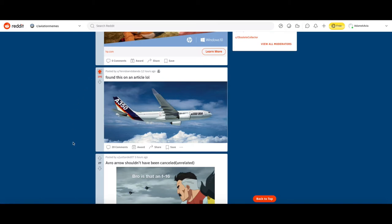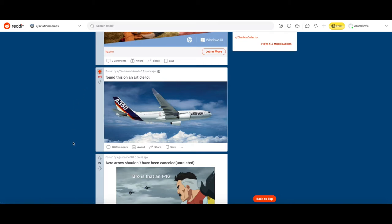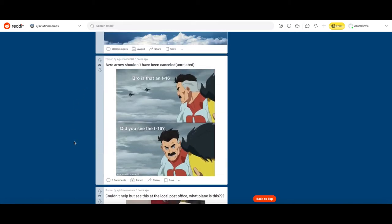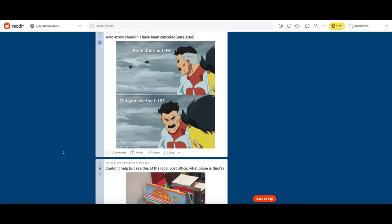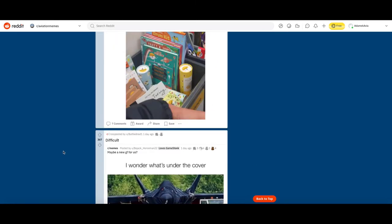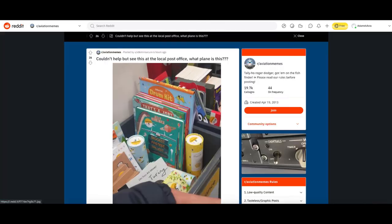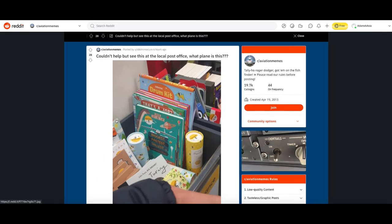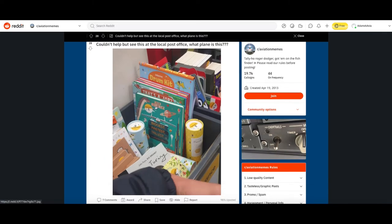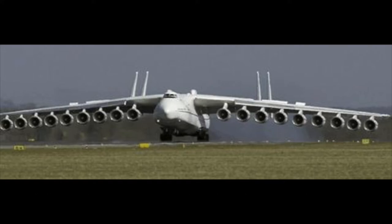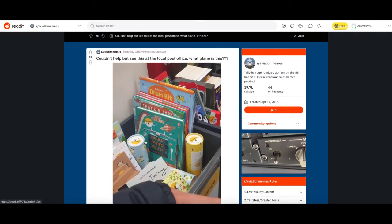Looking at this meme, Avro Arrow shouldn't have been canceled. It's completely unrelated to the meme so I'm gonna downvote it. Bros on F-16, did you see that F-16? That's not that funny. Moving on, okay this is actually funny. Couldn't help but see at the local post office what plane. It looks like a kid's book, looks like an A350-800 million engine aircraft. That's actually funny so I'll upvote it.